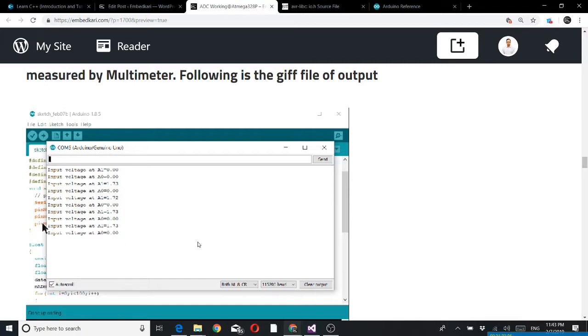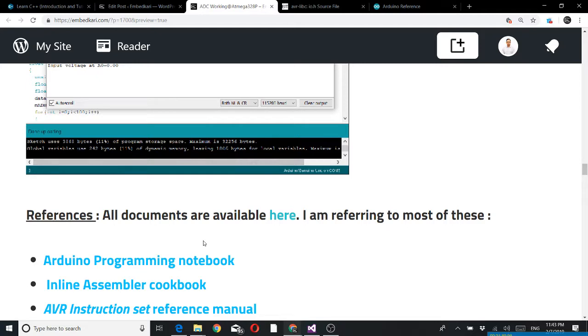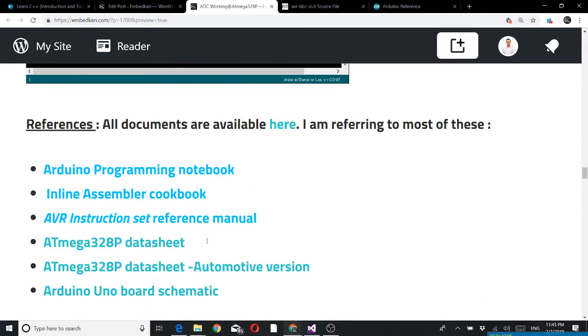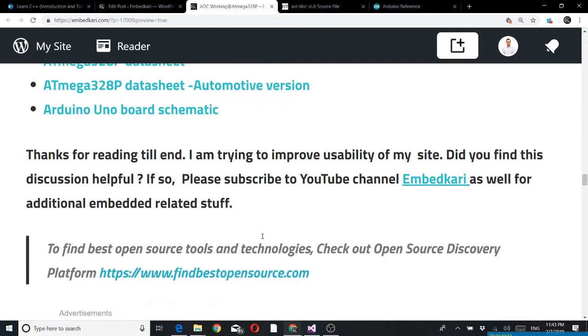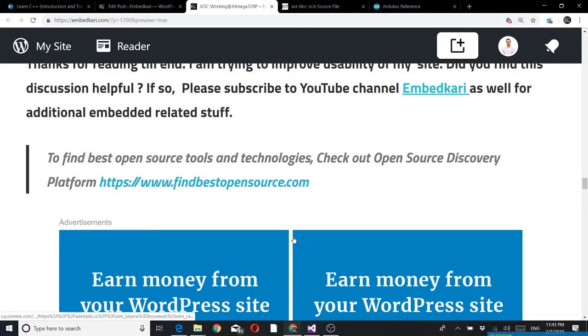This is all about the ADC conversion block of this Atmel Microchip device. I have given the reference of the datasheet here. I am trying to improve usability of my site. Did you find this discussion helpful? If so please subscribe to this YouTube channel. For open source you may refer to this particular website. Thanks.